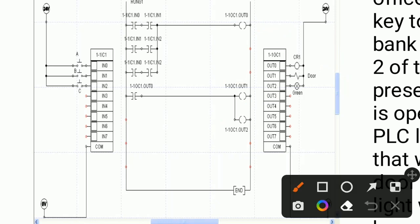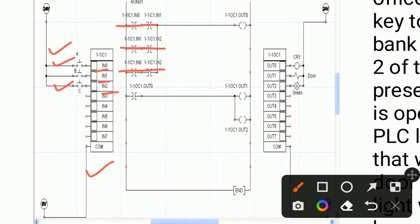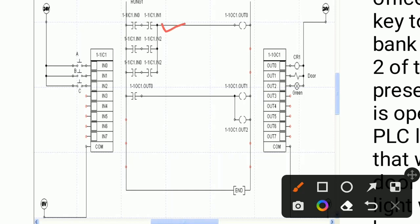The input module consists of three inputs. In each row of the ladder diagram we have used two keys as combinations. In the first row we have taken inputs zero and one; in the second row inputs one and two; and in the third row inputs zero and two. So we have taken all combinations of zero, one, and two because our channel numbering is zero, one, two.